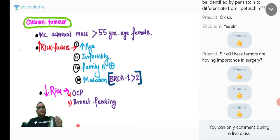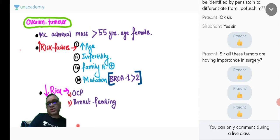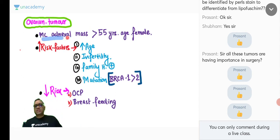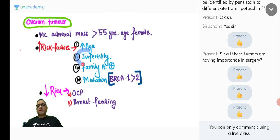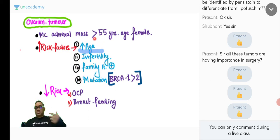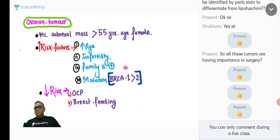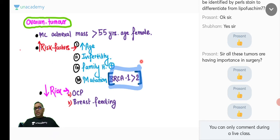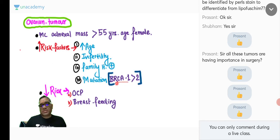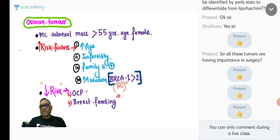Ovarian tumors are most commonly adenocarcinoma in older individuals (>55 years). Risk factors include increasing age, infertility, family history, and mutation. BRCA1 is the most common mutation in ovarian tumor. OCP and breastfeeding decrease the risk. Tumor markers: CA-125 and osteopontin (a specific marker for ovarian tumor). Most common presentation is abdominal distension due to tumor mass or ascites.